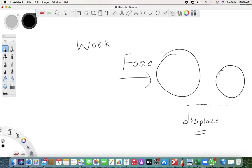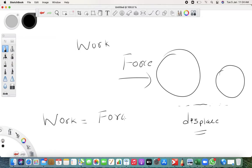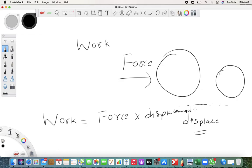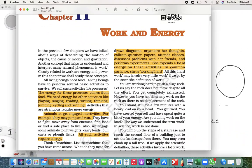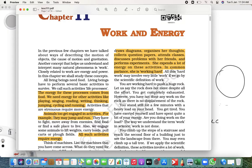The object gets displaced. When you say work is to be done, work is nothing but we call it as force into displacement - force into displacement. In short, when can you say the work is done? When you apply force on any object and the object is displaced, we say the work is done.